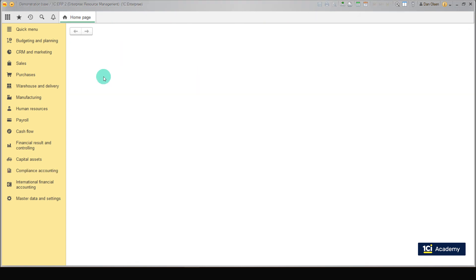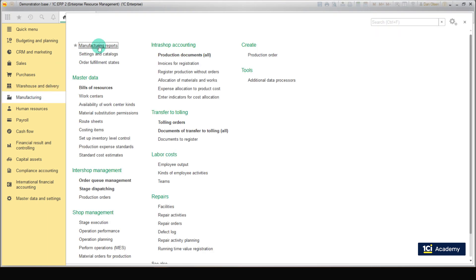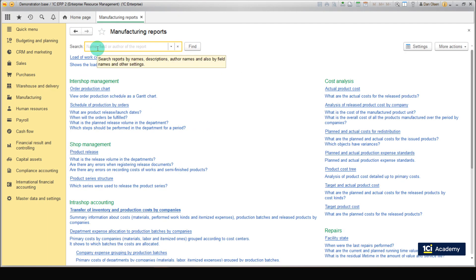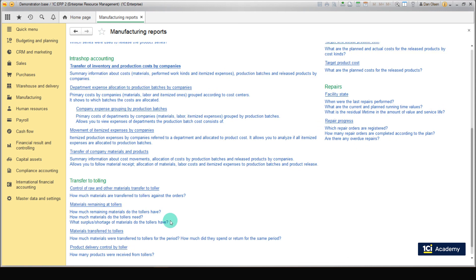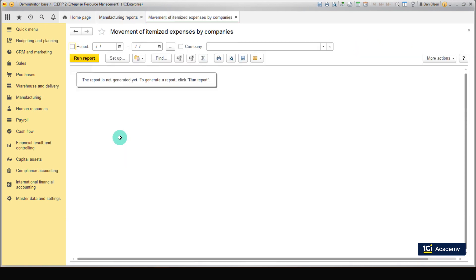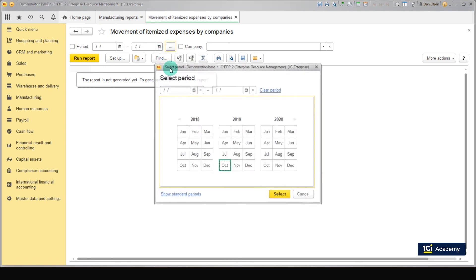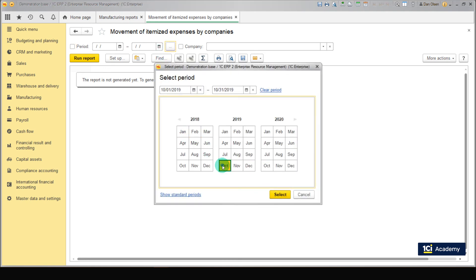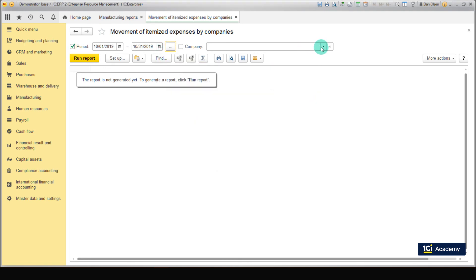Now let's go to Manufacturing. Manufacturing Reports. And open the report named Movement of Itemized Expenses by Companies. If any itemized expenses are not allocated to production, you can see them here easily. Set the time period and click Run Report.